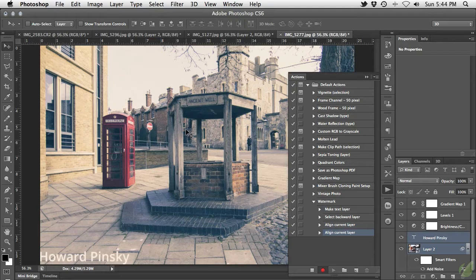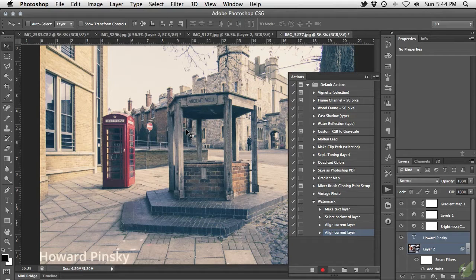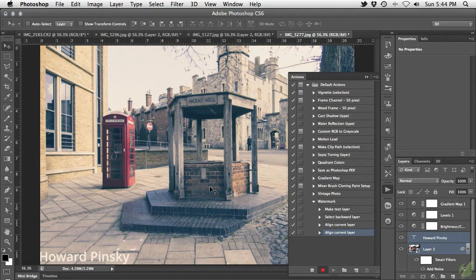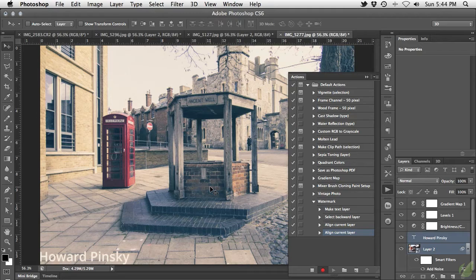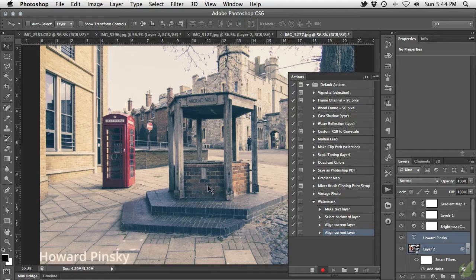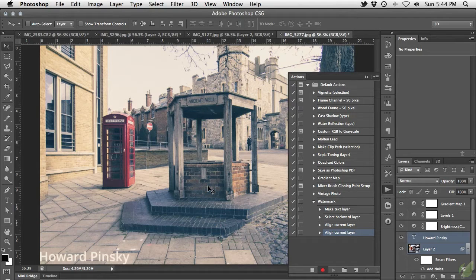Depending on the location you want for your watermark, you can also use the Align Top and Align Right Edges options if needed. The advantage of using alignment options is that no matter the size of your image, your text will always end up in the corner you desire.